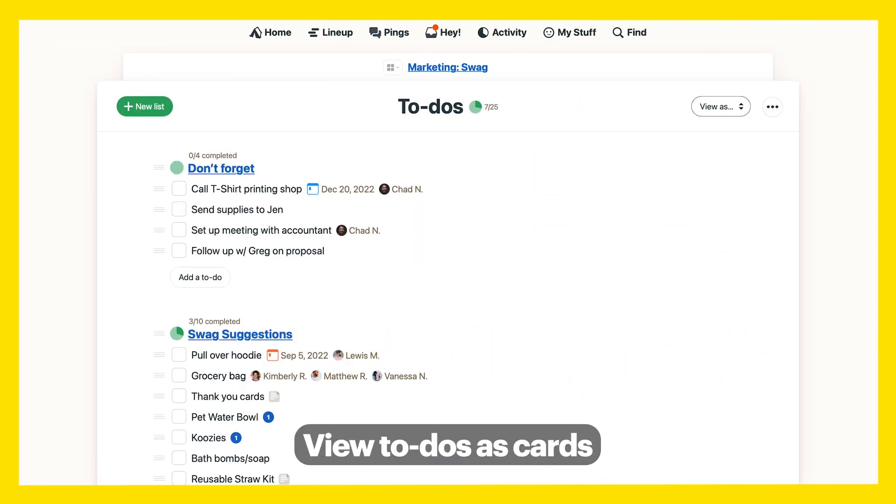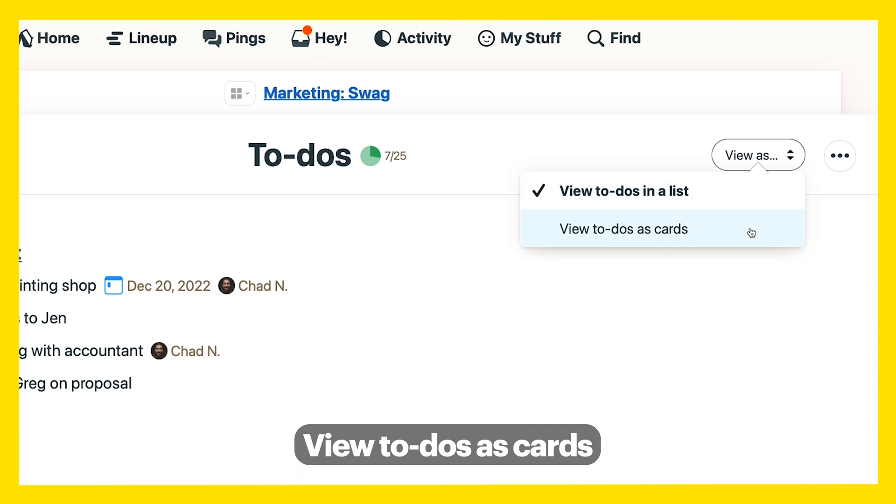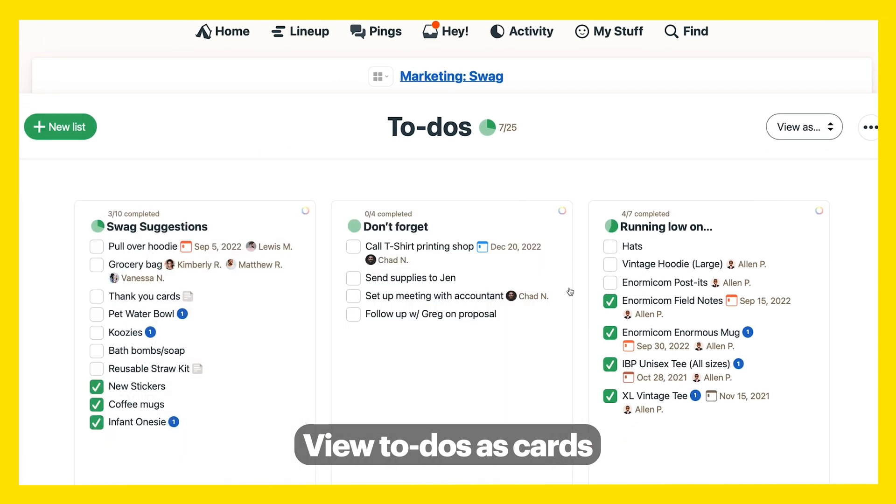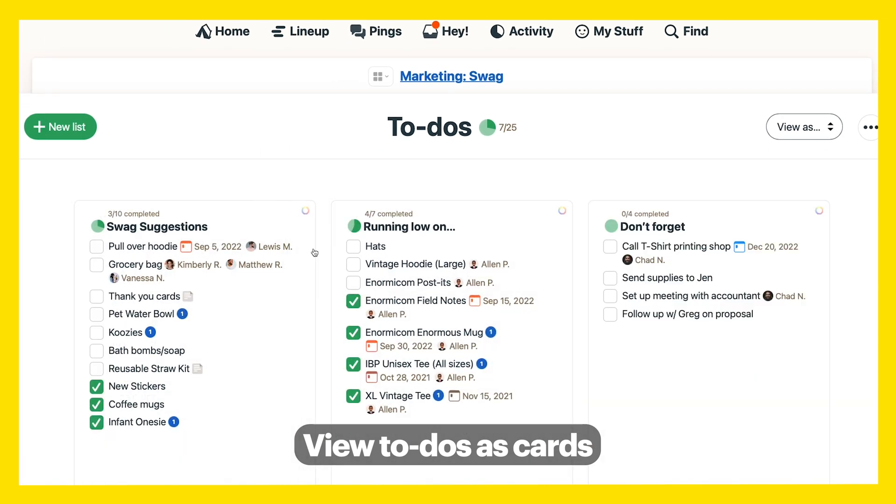Are you more of a visual person? Then view to-dos as cards instead of long lists. Even drag them around easily.